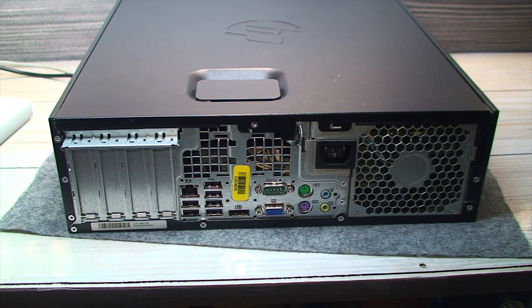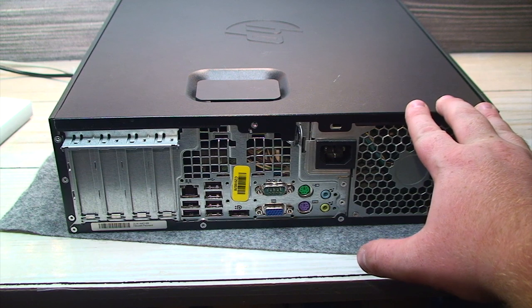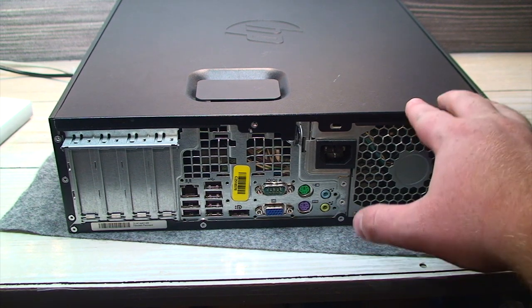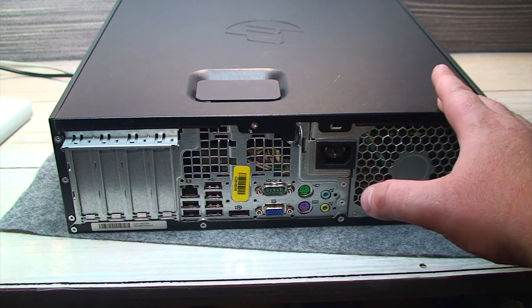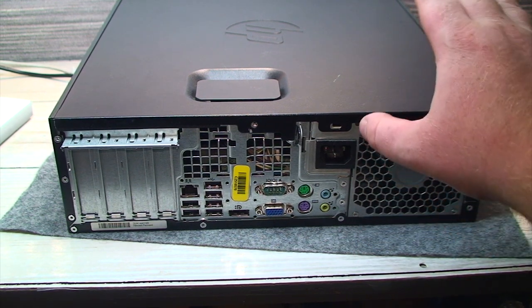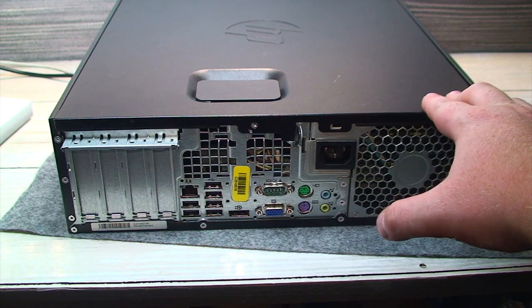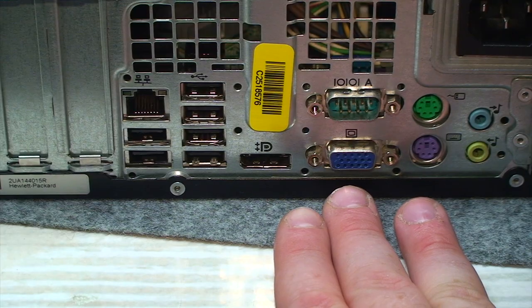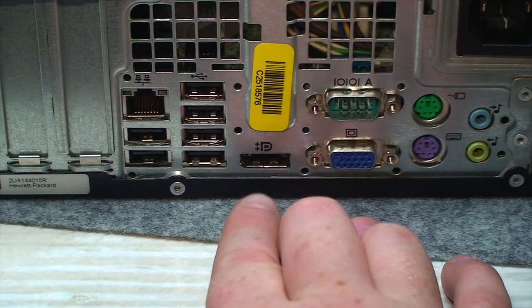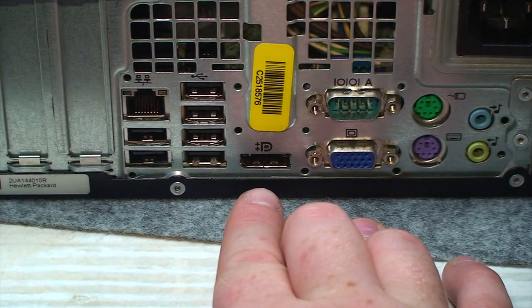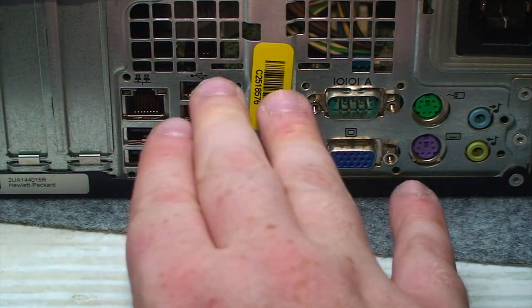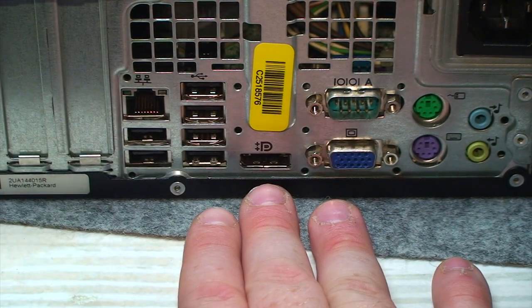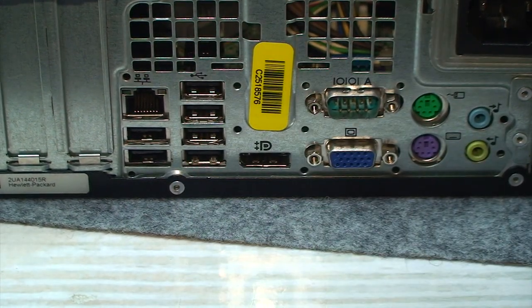That works out in my case because I have plans of repurposing this as a sort of makeshift home theater PC slash radio jukebox automation system. So I can hook this up to my TV using a DisplayPort to HDMI adapter and be able to carry both the video and the audio signals right to the TV.